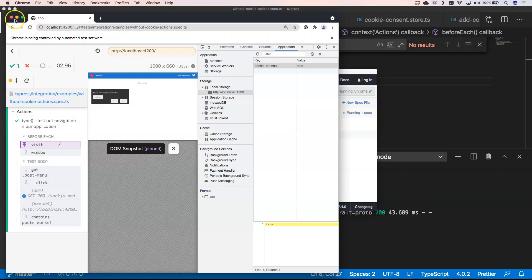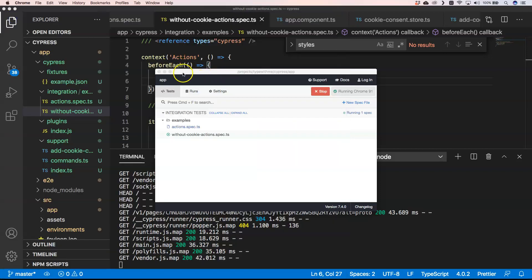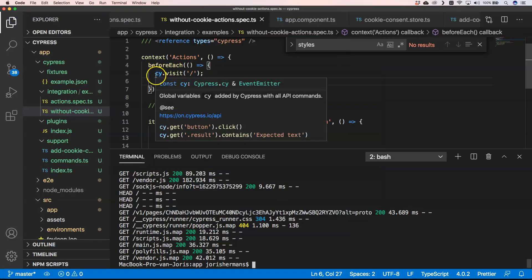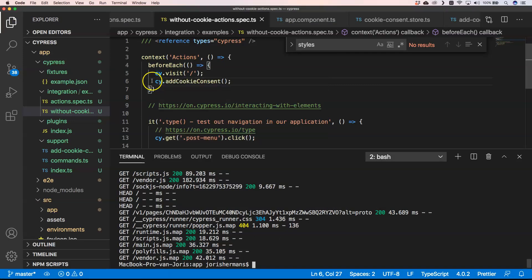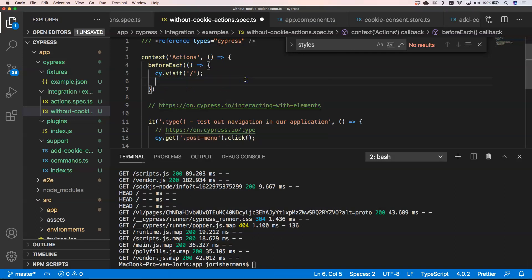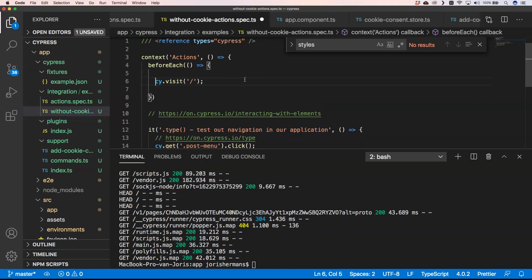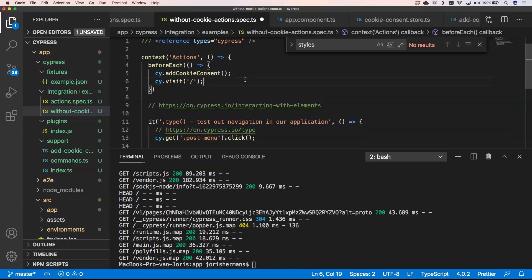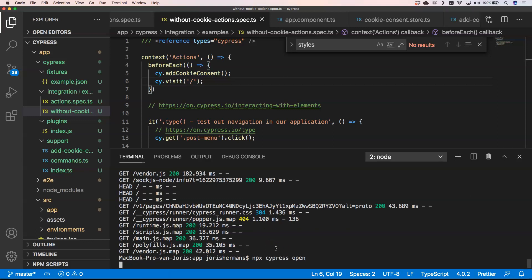We need to change the order. First of all we need to set the local storage cookie to true, and then we need to visit our slash. Why can we do that? Well we already set in cypress.json our base URL, so he knows our base URL and will put within local storage the cookie consent to true, and then of course visit our application.